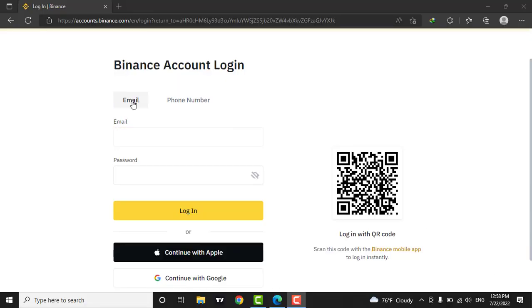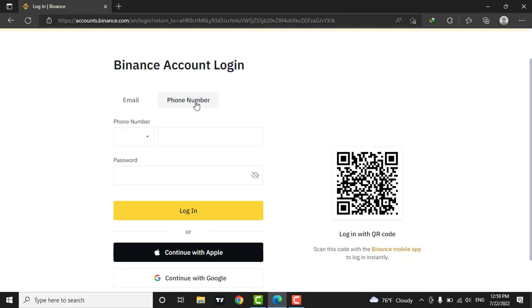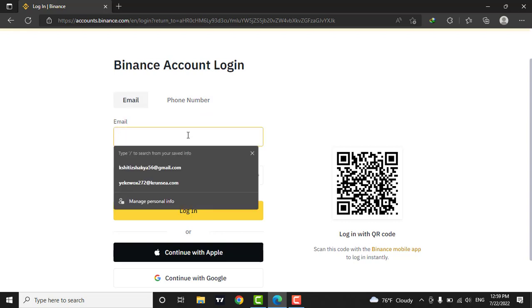You can choose email address if you have created your account with email address or you can choose your phone number if you created this account with your phone number. Now enter in the email address.